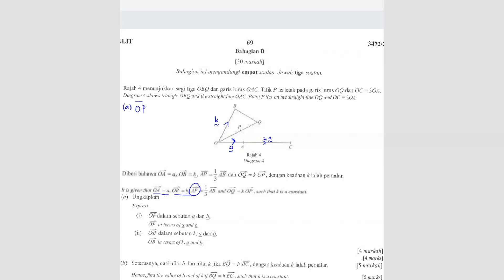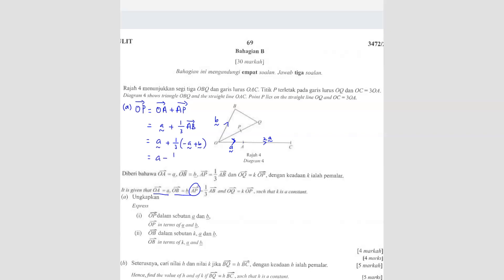Since we are looking for OP, we can say OP equals to OA plus AP. OA we already know — vector is a. Plus AP is 1 over 3 AB. So what is AB? AB is the vector from A to B, which is negative a plus b. So it's going to be a plus 1 over 3 of (negative a plus b). Expanding: a minus 1 over 3 a plus 1 over 3 b. So the answer is 2 over 3 a plus 1 over 3 b.